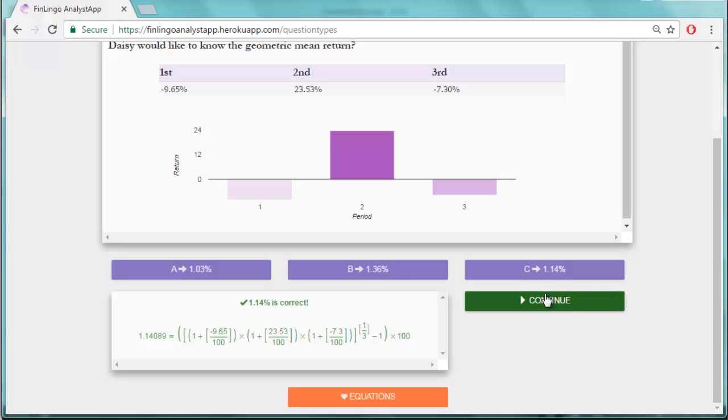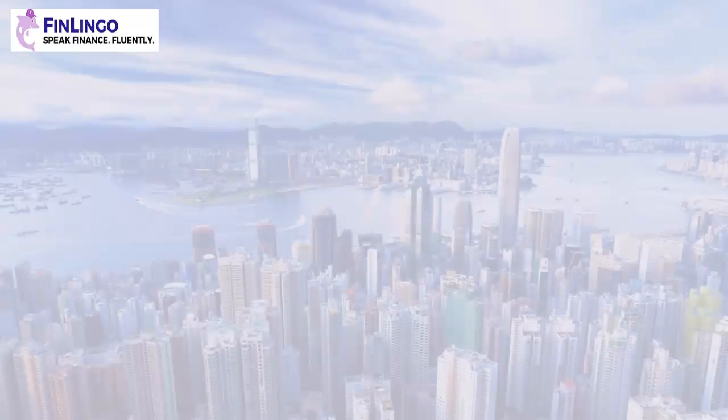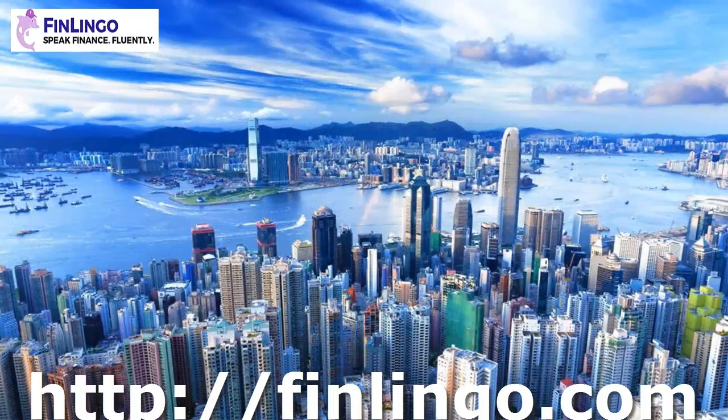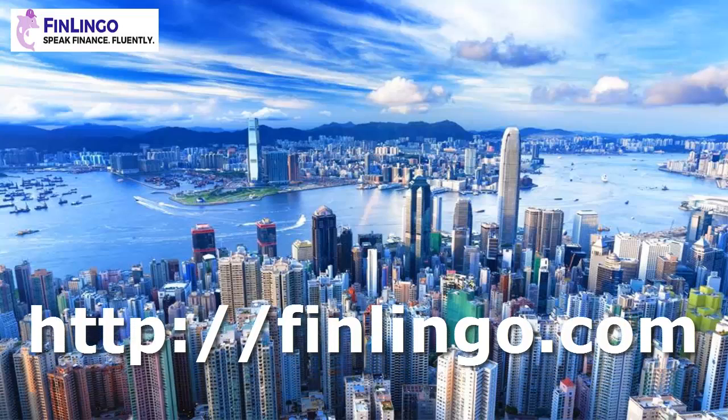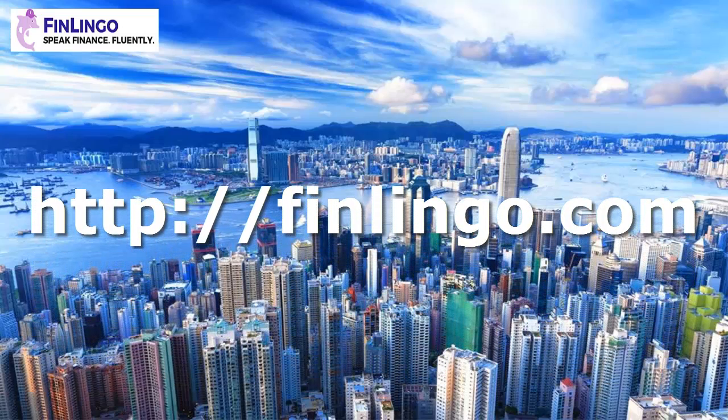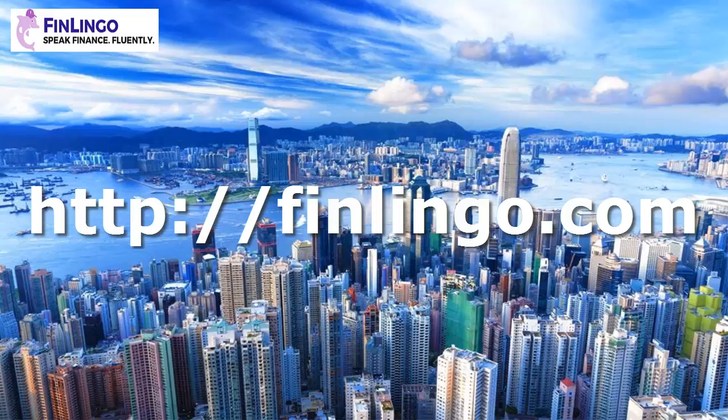I hope this video has explained the usefulness of the geometric average and why it's essential in financial mathematics. Get over now to finlingo.com to sign up and to practice how to calculate the geometric average under exam conditions. Finlingo. Speak. Finance. Fluently.